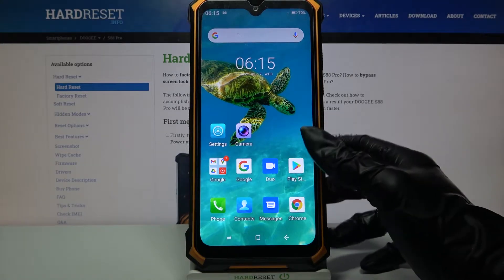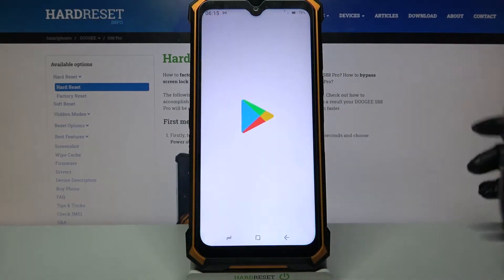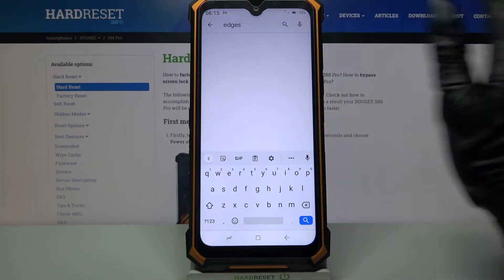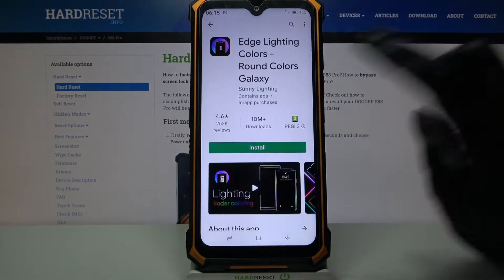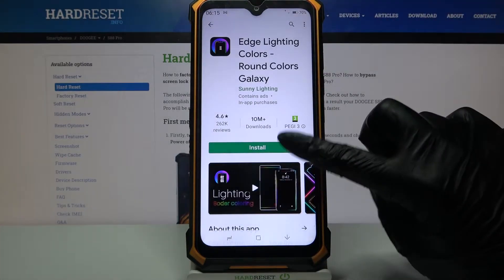Start by going into the Play Store and typing edges. Now you can download this app from this developer.